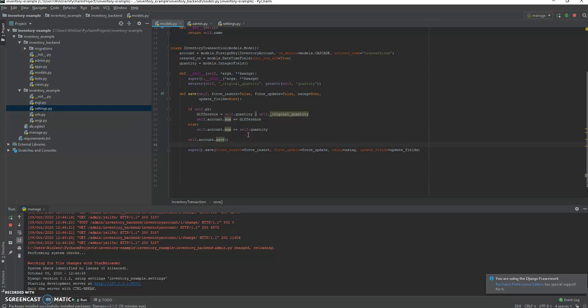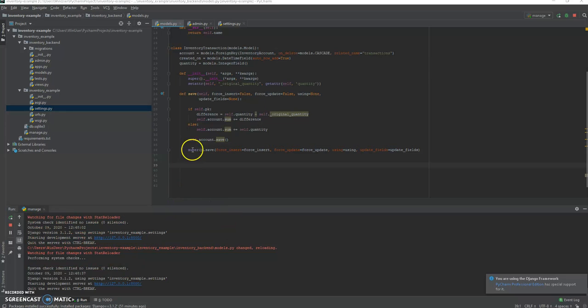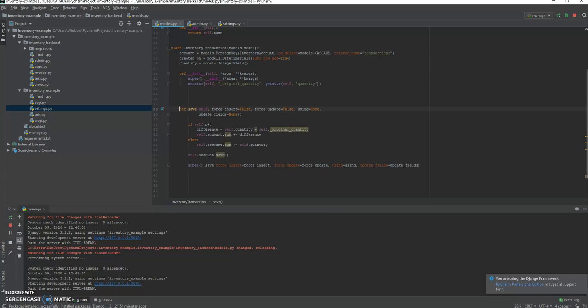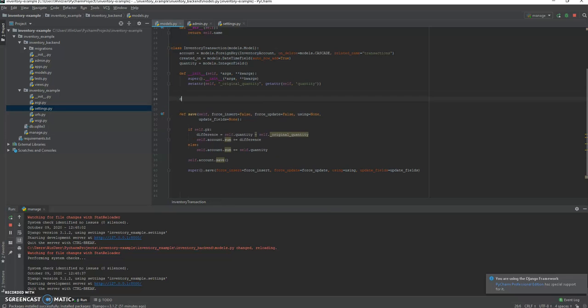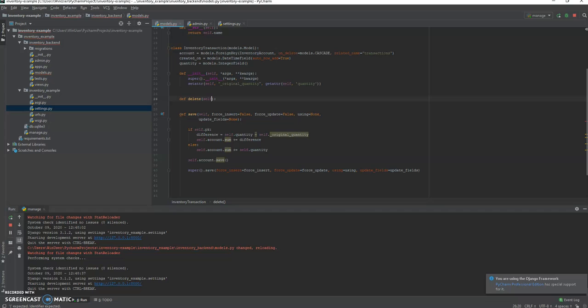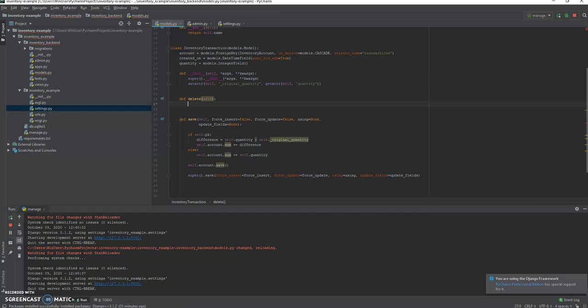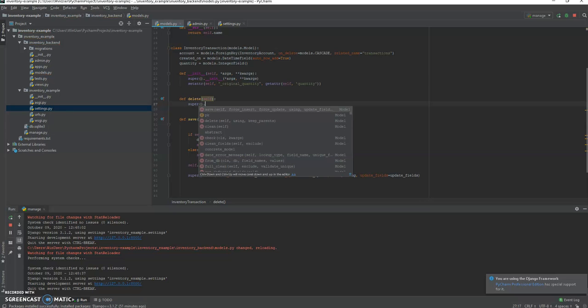Now there's just one last thing we have to consider: what happens when somebody deletes an inventory transaction? Well, we should remove that quantity from the account. Now for this one we're going to replace the delete method, but I will add with a caveat and say this is probably not the best idea because a bulk delete is not going to be registered on the delete method. So you are better off with a signal in this case, a pre-delete signal or post-delete signal. That's a little bit outside the realm of this particular tutorial, and since we're trying to be concise we're just going to go with modifying the delete method.